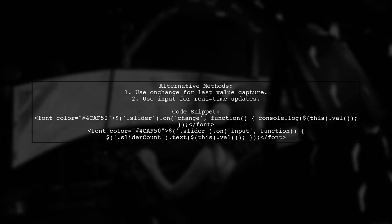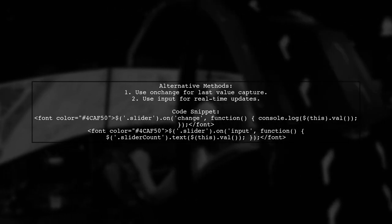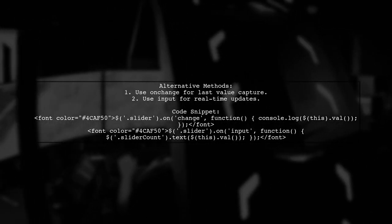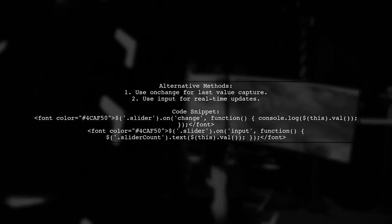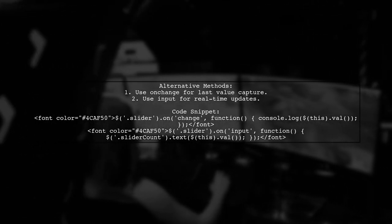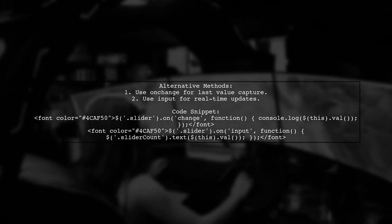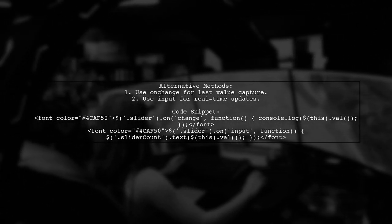Alternatively, you can use the onchange event alone to capture the last value of the range. For real-time updates, consider using the input event.